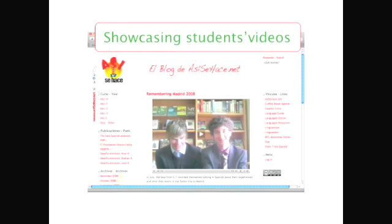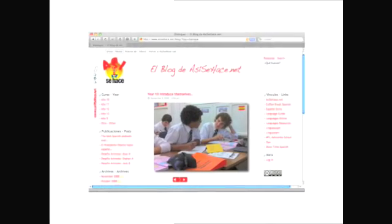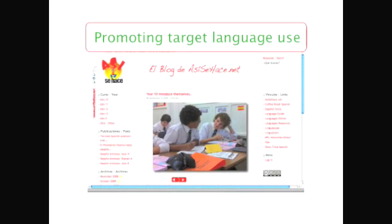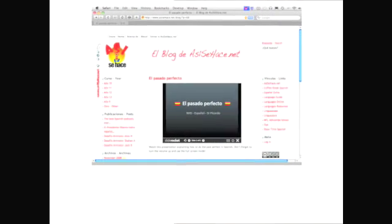You can also channel your students' enthusiasm for media-rich content by asking them to create their own videos. As a language teacher, something I do sometimes is to record my students. They will try harder if they know they're being recorded.